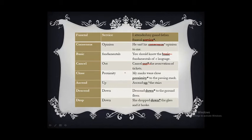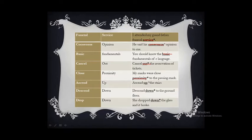'Close proximity' — proximity means very near or closeness, so using 'close' with it is superfluous. Use either 'close' or 'proximity.' The correct form is: 'My marks were close to the passing mark.' 'Ascend up' — ascend means go up or climb, so using 'up' again is superfluous. The correct forms are: 'Ascend the stairs' or 'Go up the stairs.' 'Descend down' — descend means falling downward, so using 'down' again is superfluous.